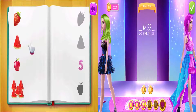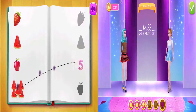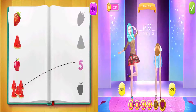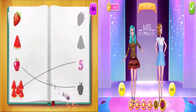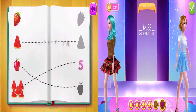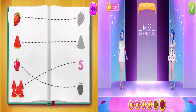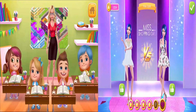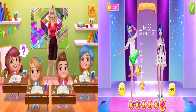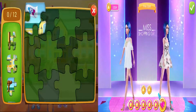Let's check the items. Okay, who's next? Okay, let's see. Solve the puzzle together.